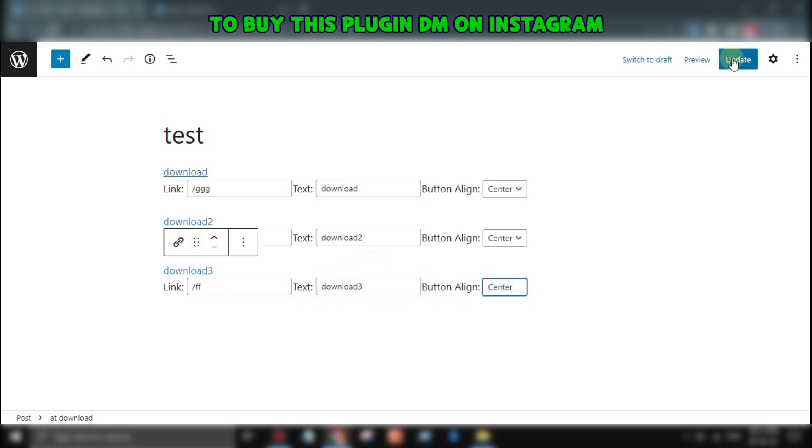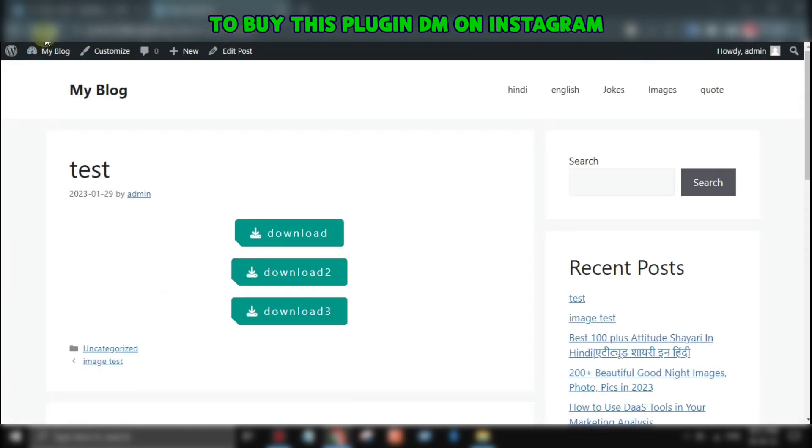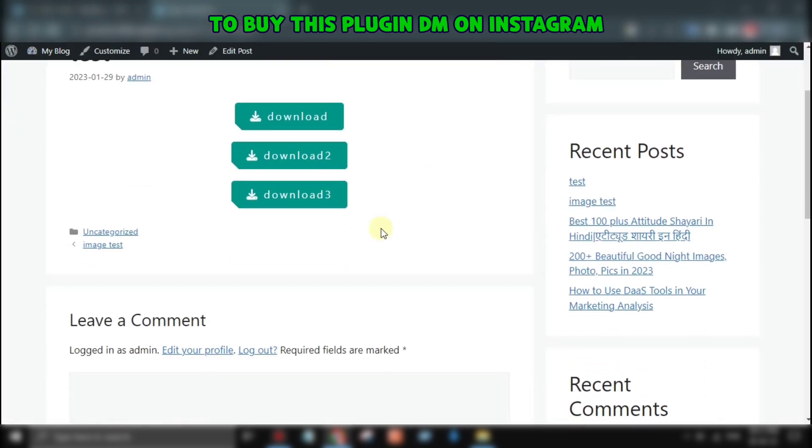Once you're happy with your settings, simply publish your post, and the download button will be visible to your visitors.